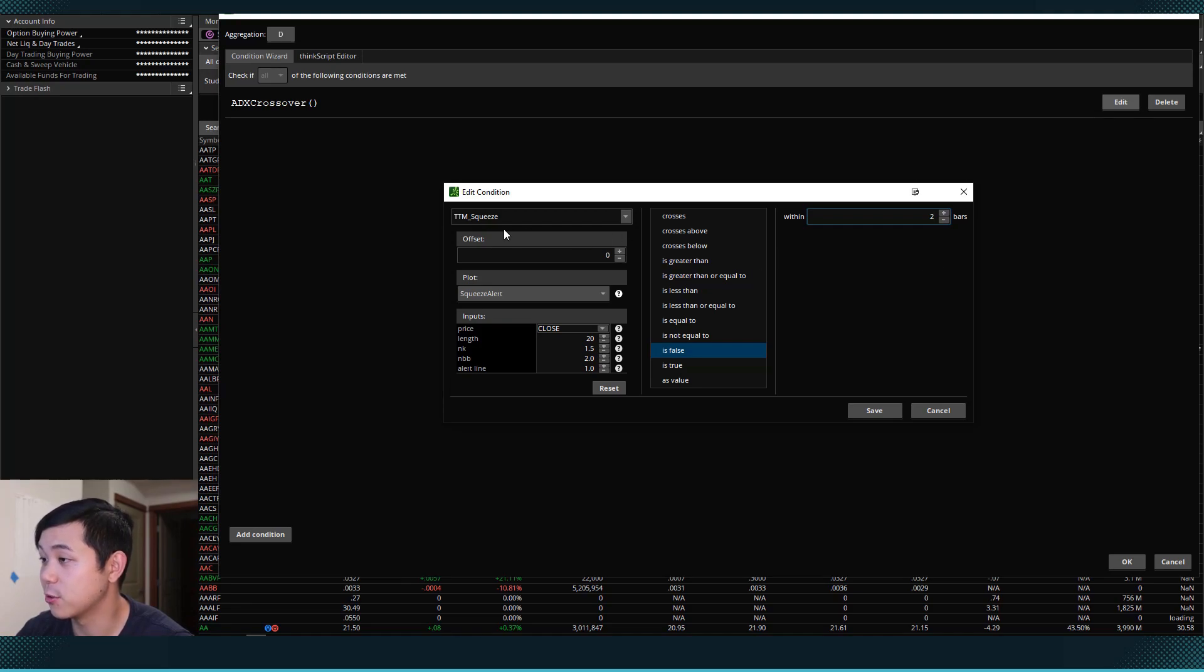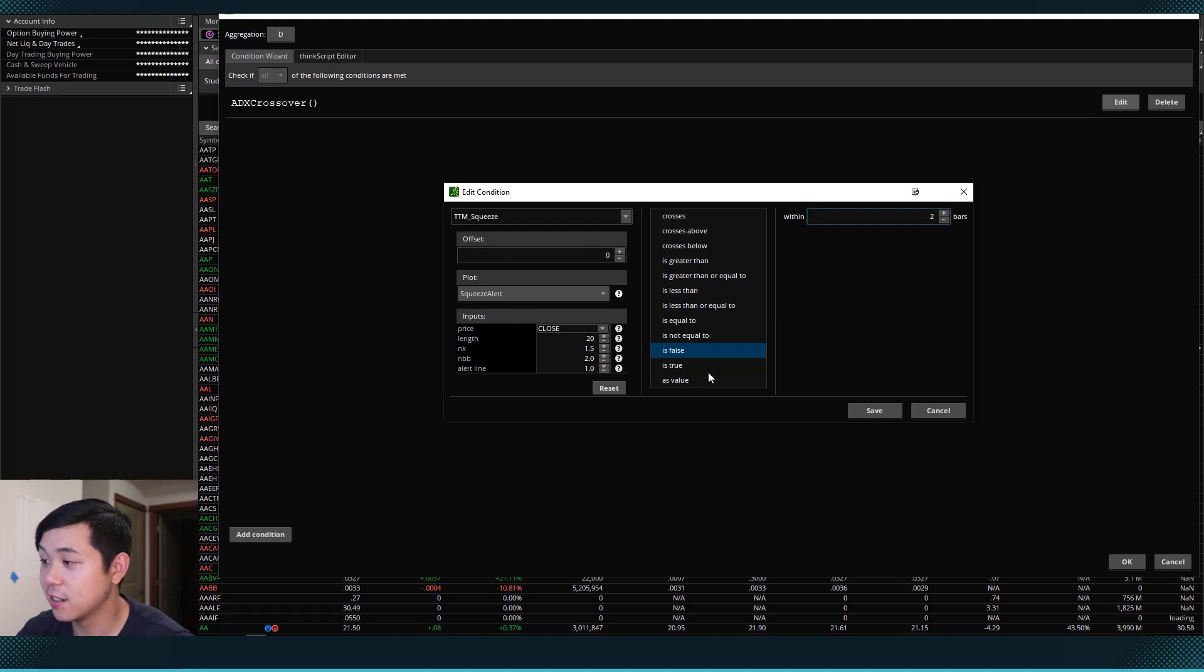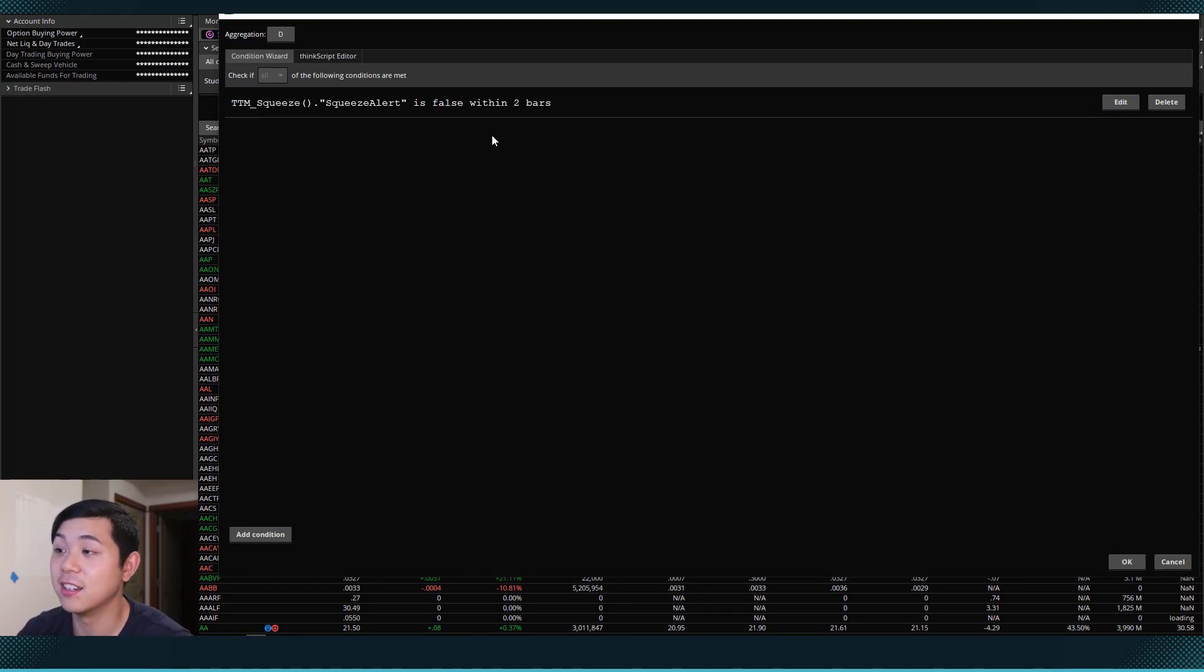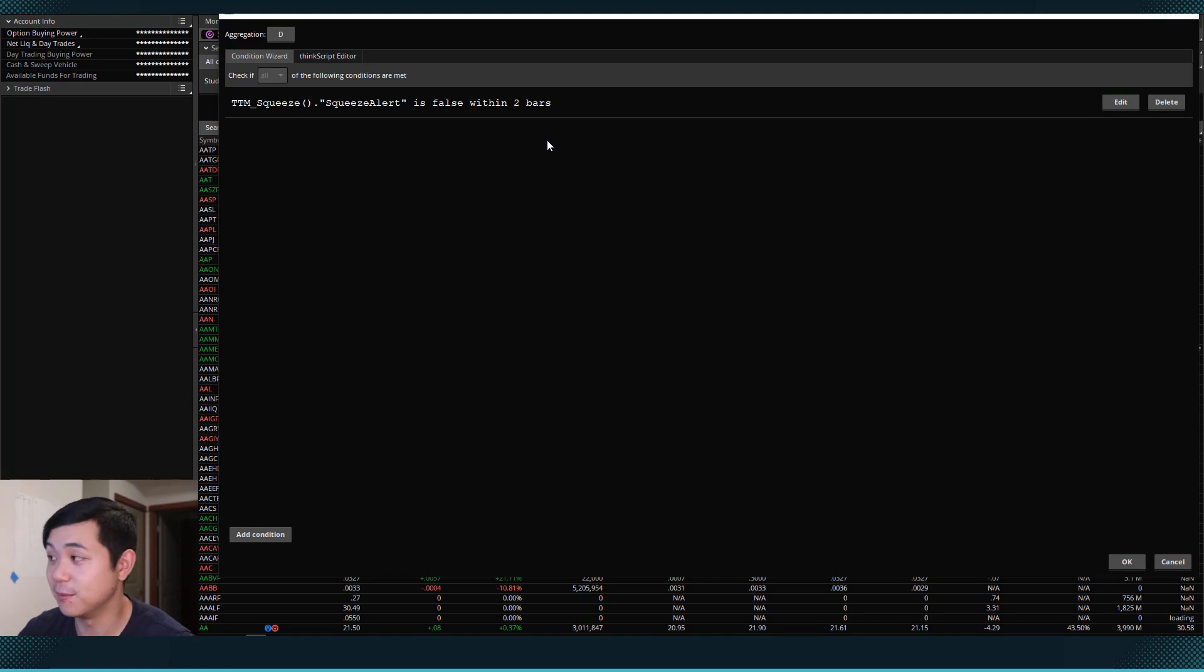So let's review this real quick. TTM squeeze study squeeze alert is false within two bars. So I'll click save here. And now it'll show up in our condition wizard.